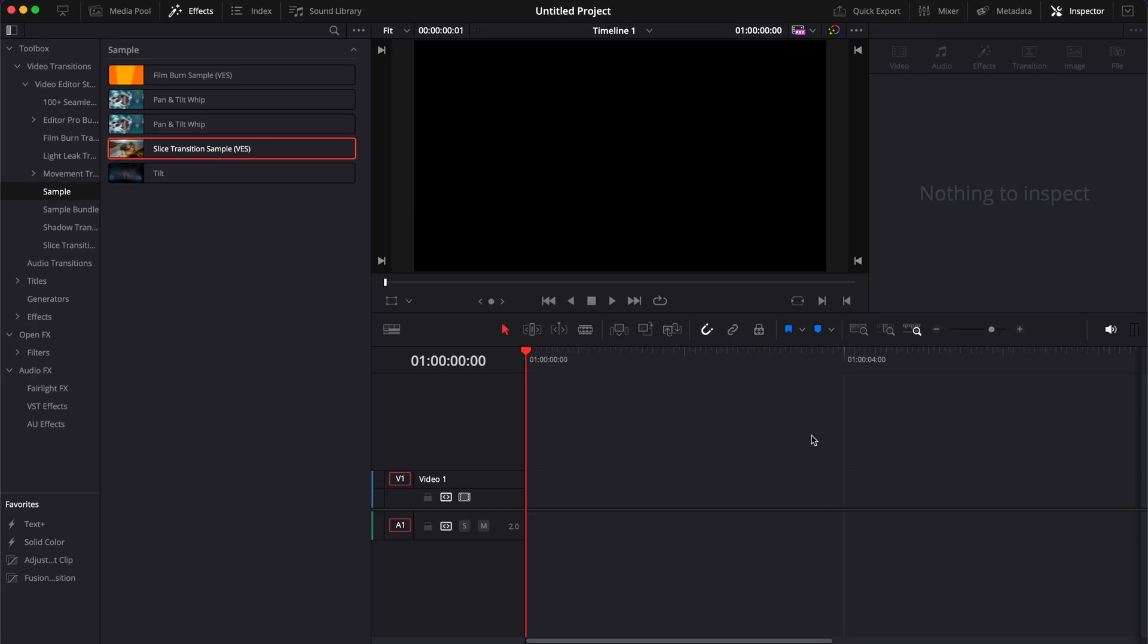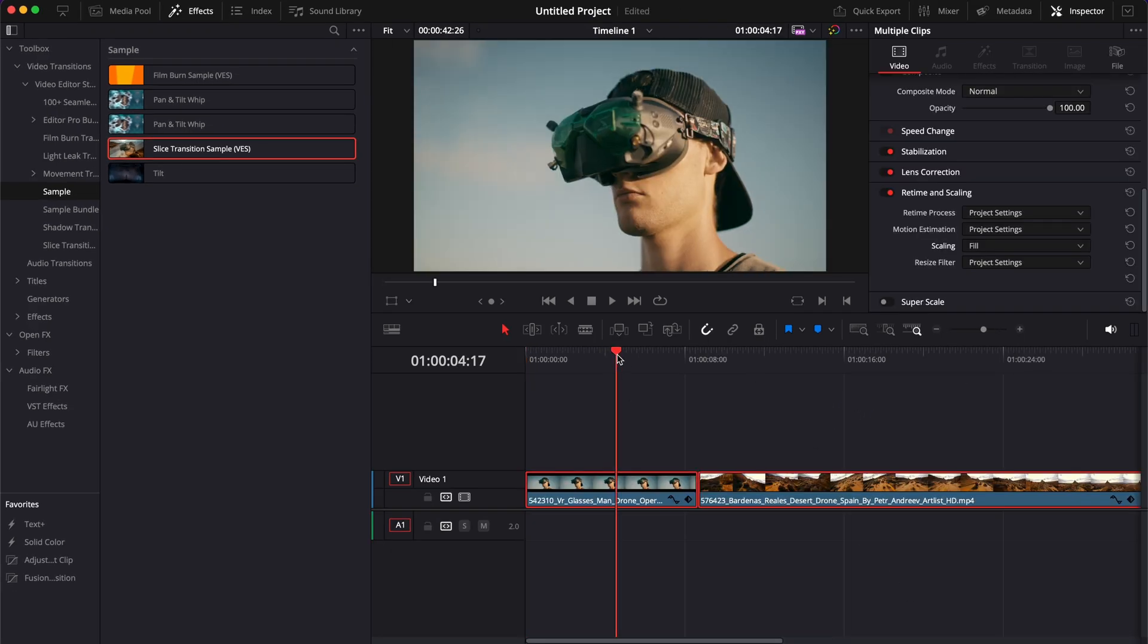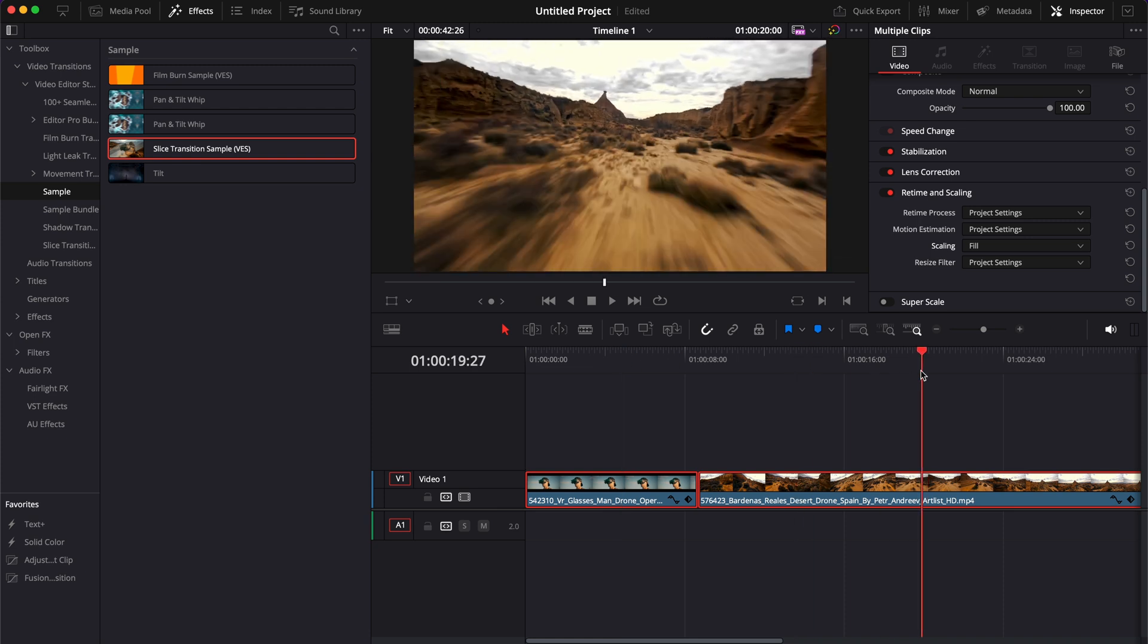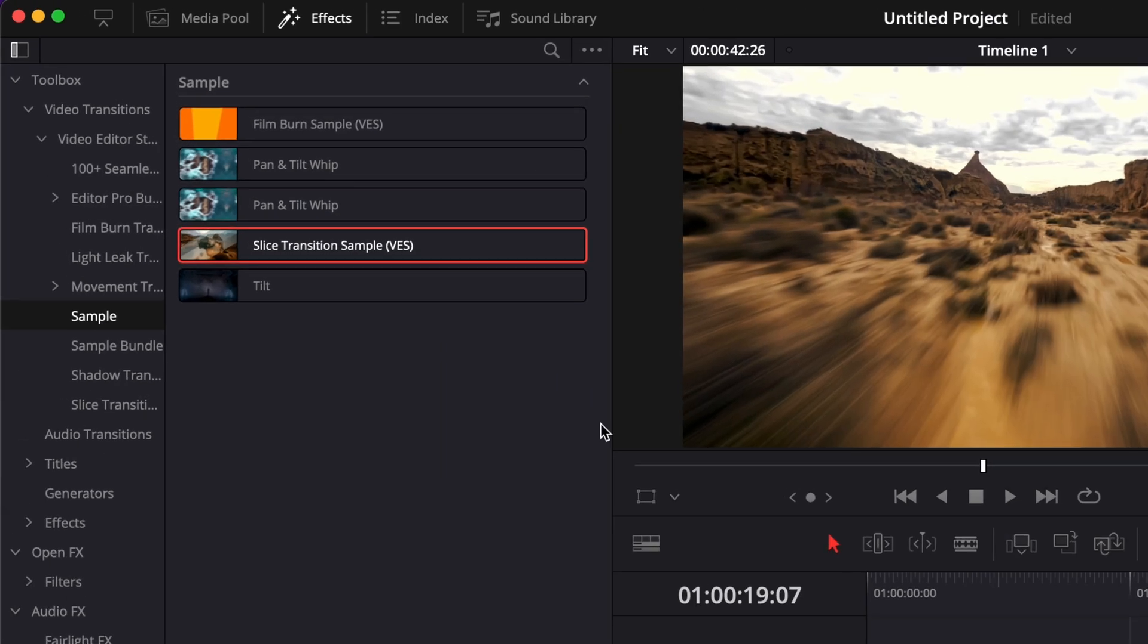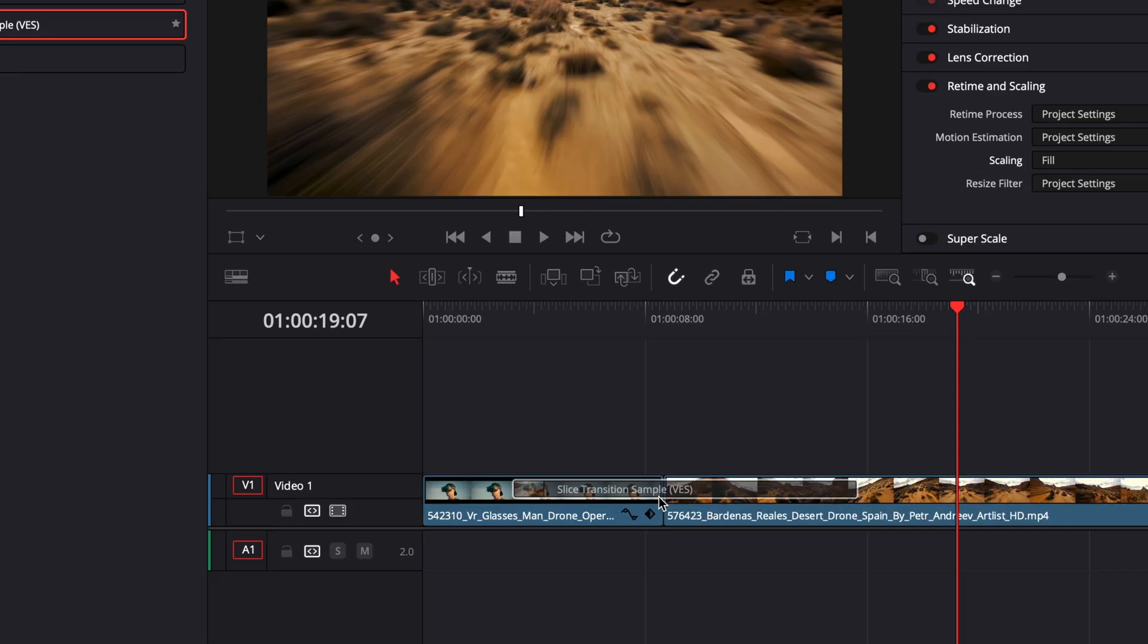We're now going to drag two clips in our timeline. Right now I'll choose a clip of an FPV pilot and what he's seeing in his goggles. Let's try to bring the transition between the two clips, and as you can see right now, it doesn't work.